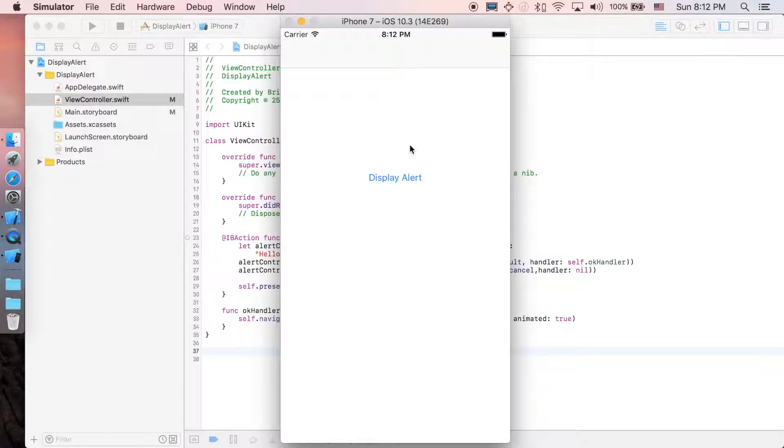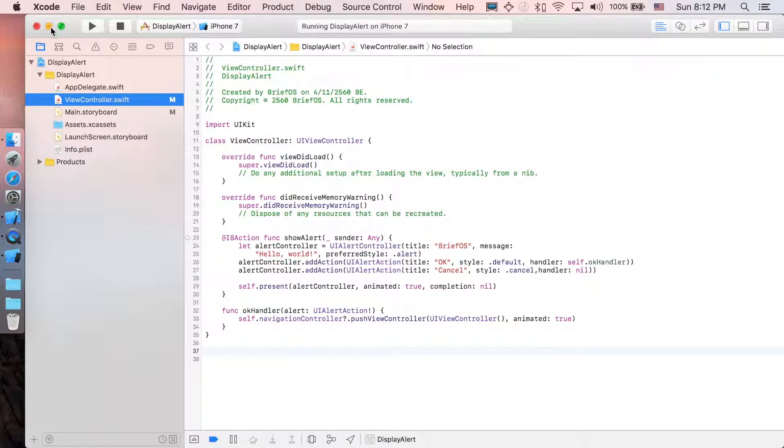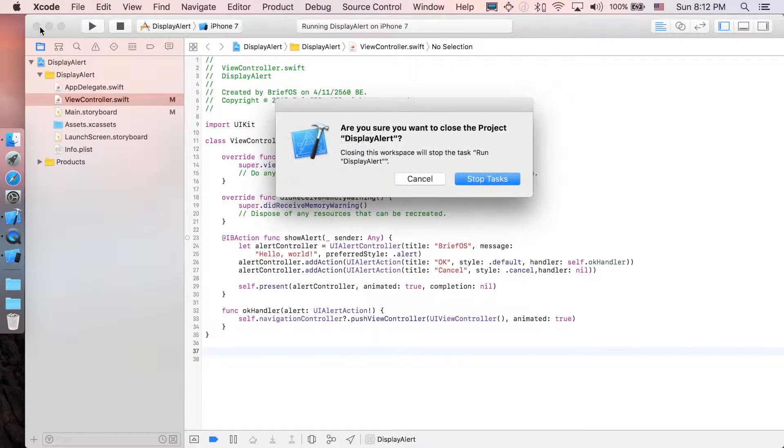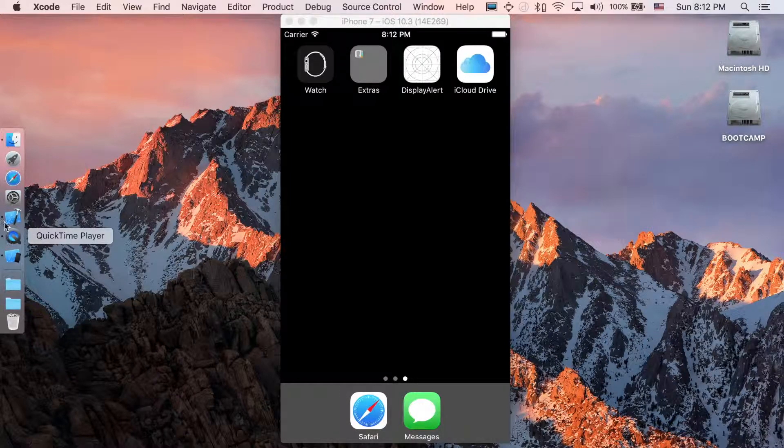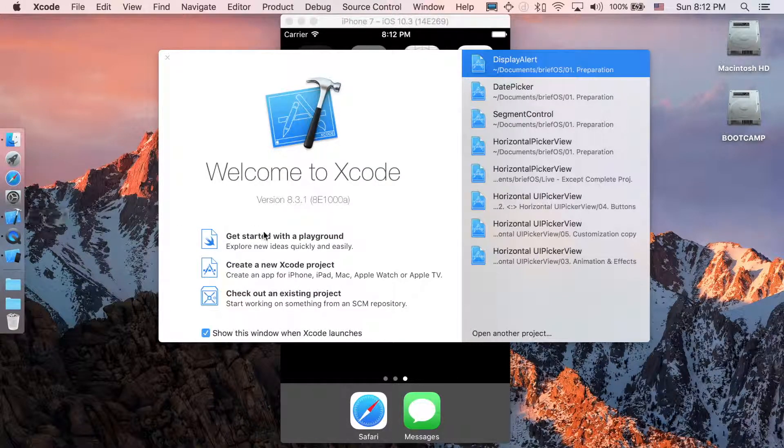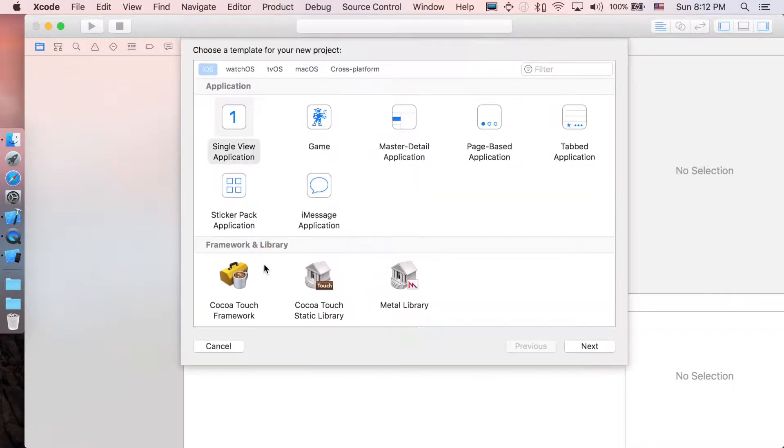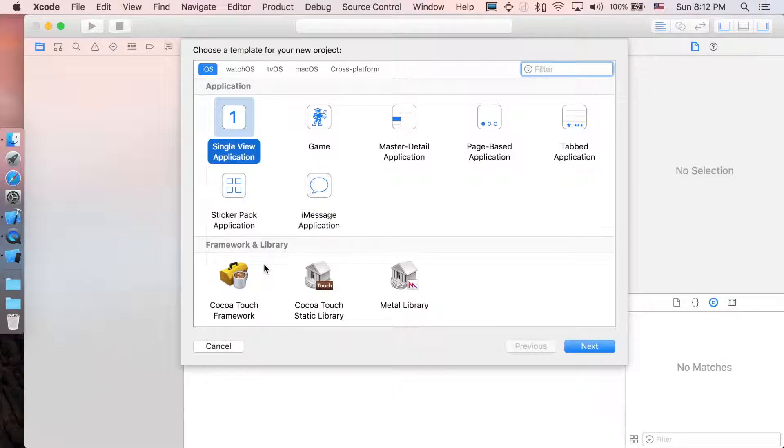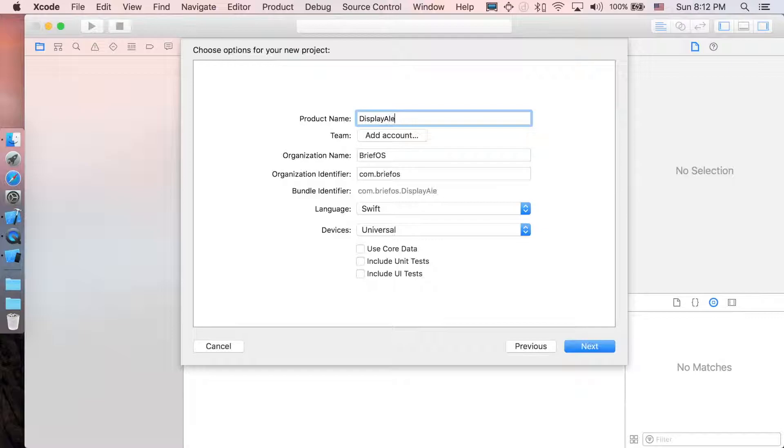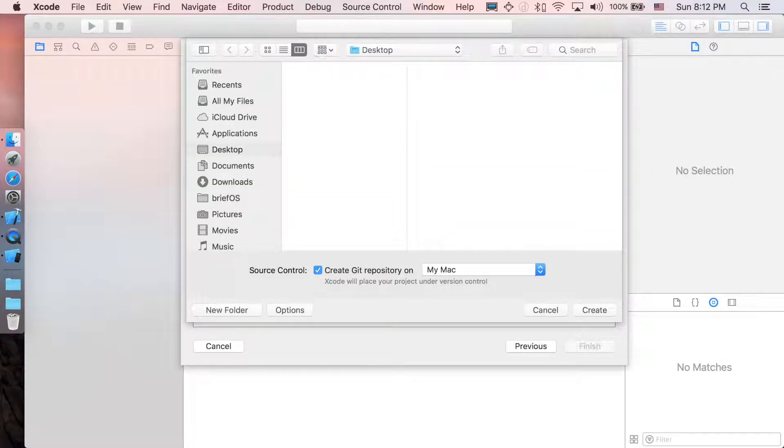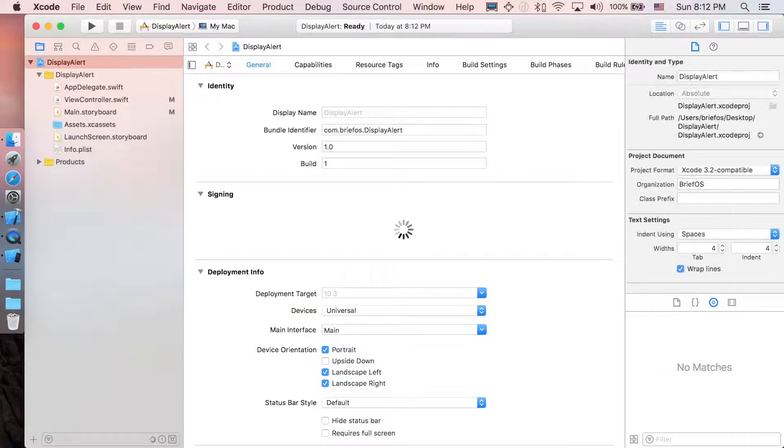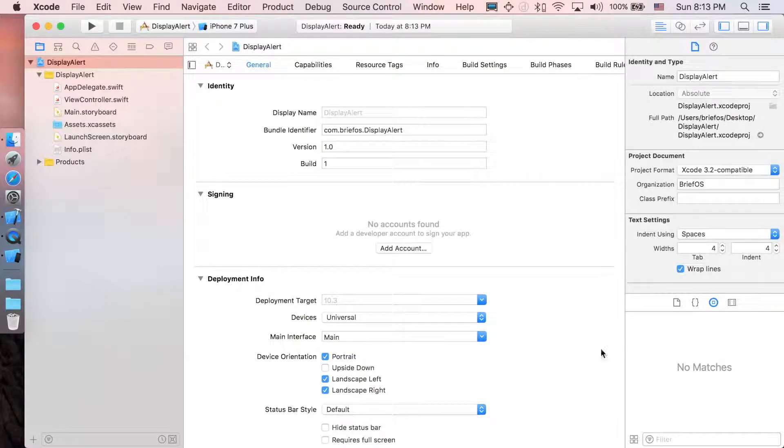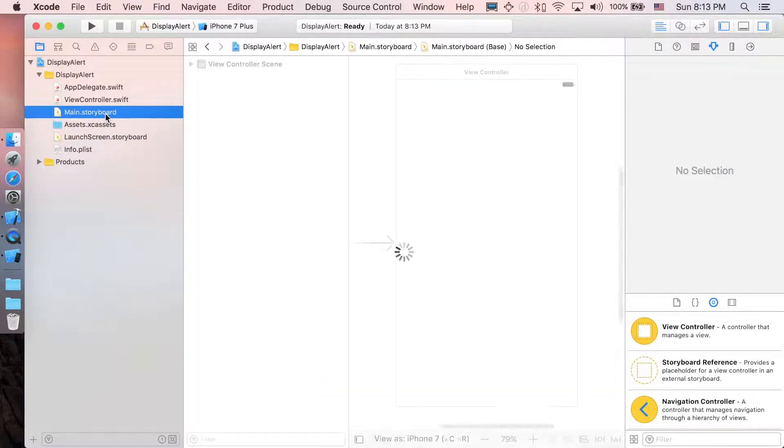Well, let's start. I'm going to close this one. In Xcode, create a new project, single view application, and I'm just going to name it Display Alert. Create. So first, let's go to main.storyboard.